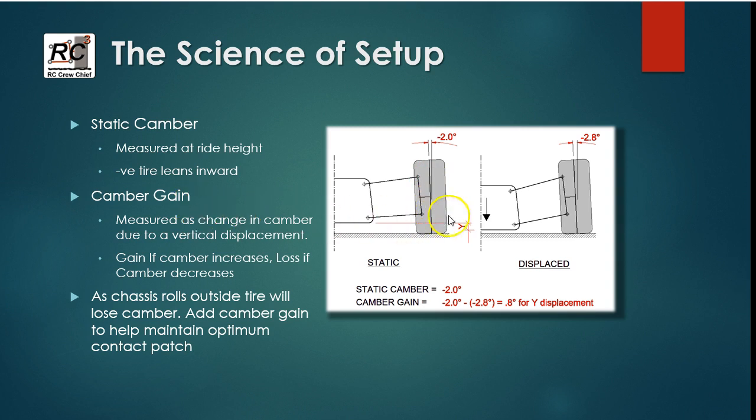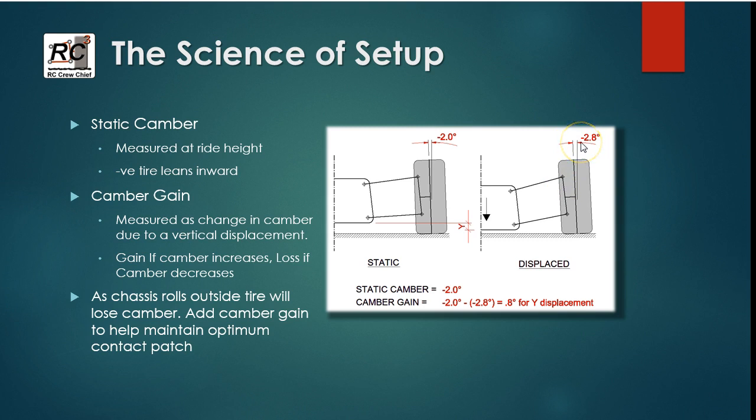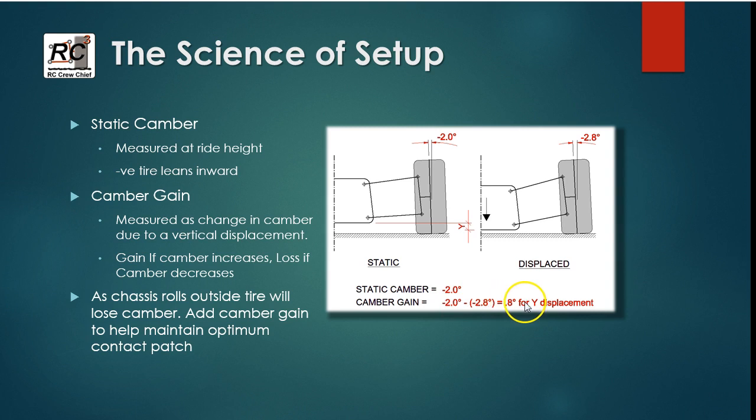Camber gain is the amount that the camber changes when you displace the chassis and move the suspension arms. You can see here the chassis is shown displaced by some amount and the camber has changed. So in this case it went to minus 2.8 degrees from minus 2. So that gives us a camber gain of minus 2.8 or 0.8 of a degree for that given displacement.